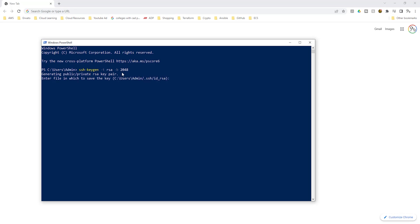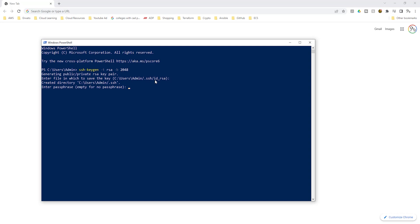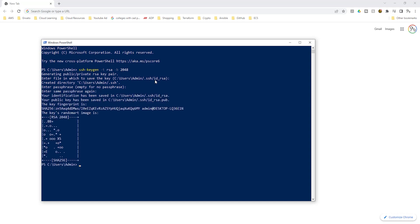It is now generating the public and private key. The next question is asking you where you want to save your key pair to. This is the default directory that your key pair will be saved to and for best practice, it is always good to leave it in this directory. So here, just press enter. The next question is asking you for a passphrase. We are not going to add any passphrase. Press enter. Press enter again. There you go. We have successfully created the key pair.